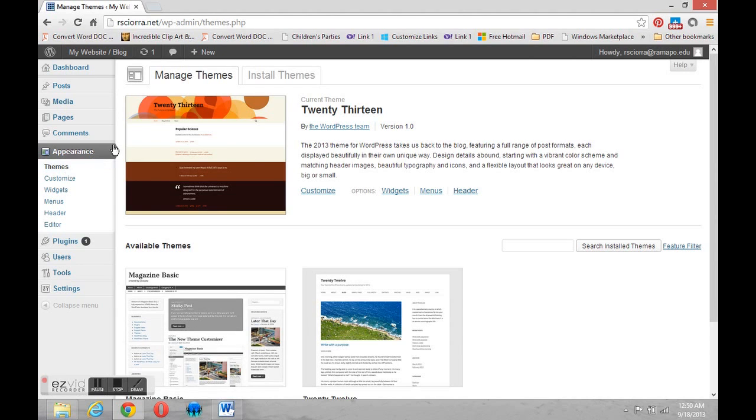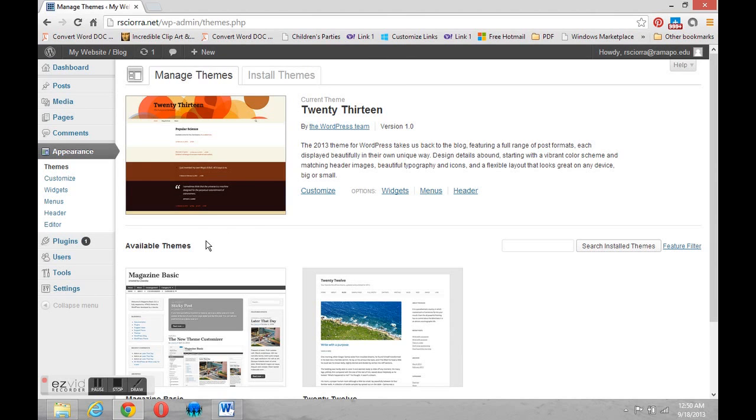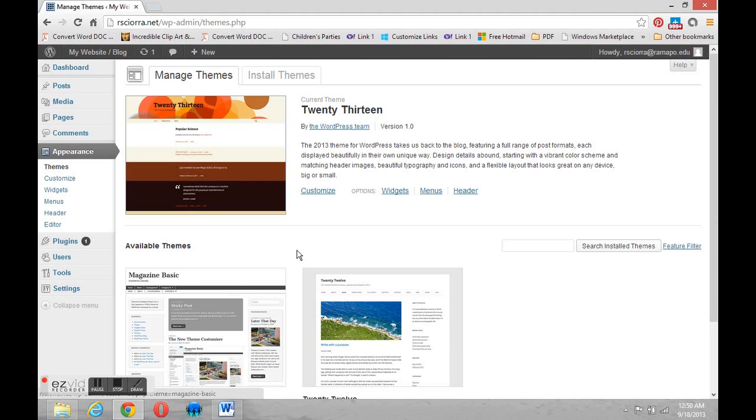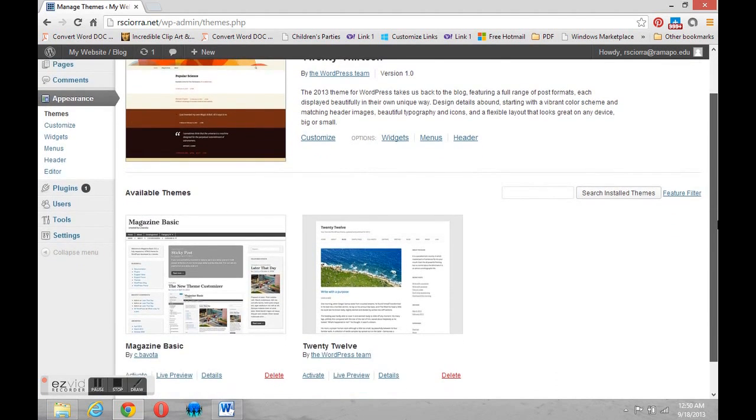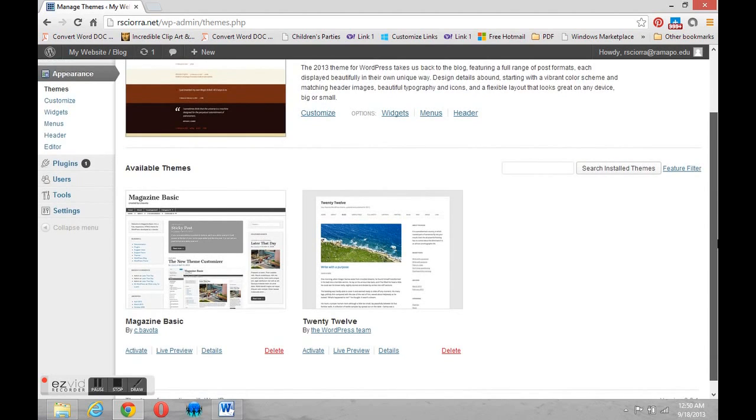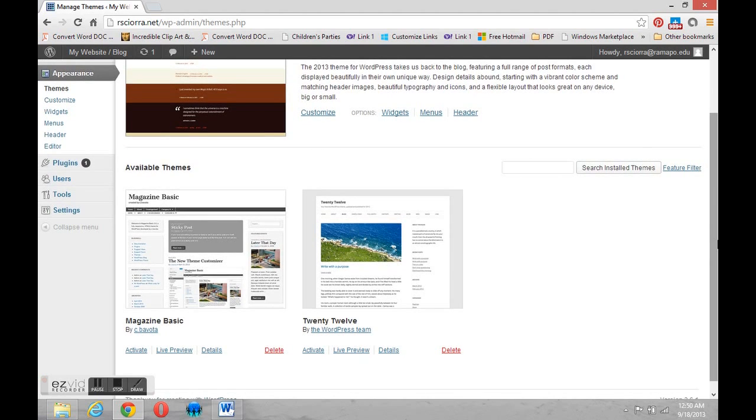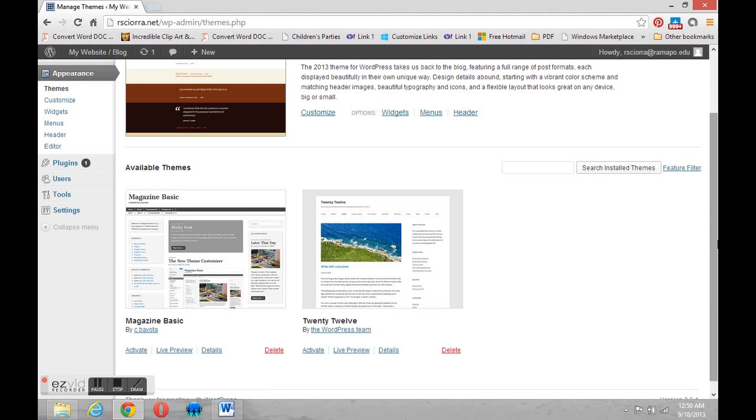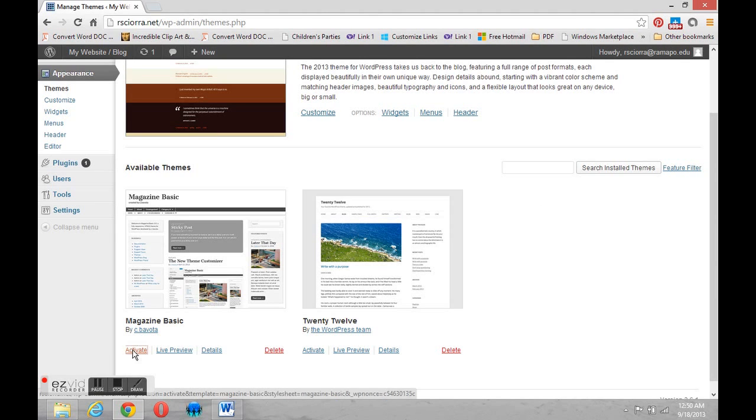And you'll notice that 2013 is still our current theme. That hasn't changed. If we visit the site now, it will look the same. But under available themes, we've loaded an extra. Magazine Basic is now in our space and available to us to use. So at this point, we can go and we can activate Magazine Basic. It's a separate step from installing it. And you have to be aware of that. So if you install it and it doesn't look right, it means you forgot to activate it. So we'll activate it now.